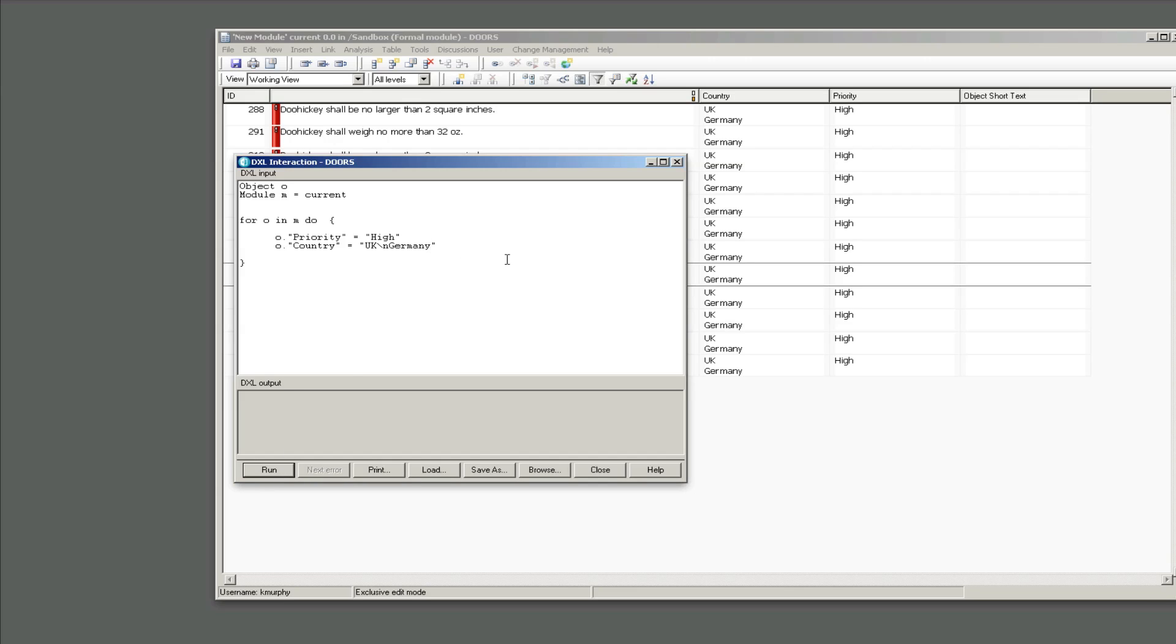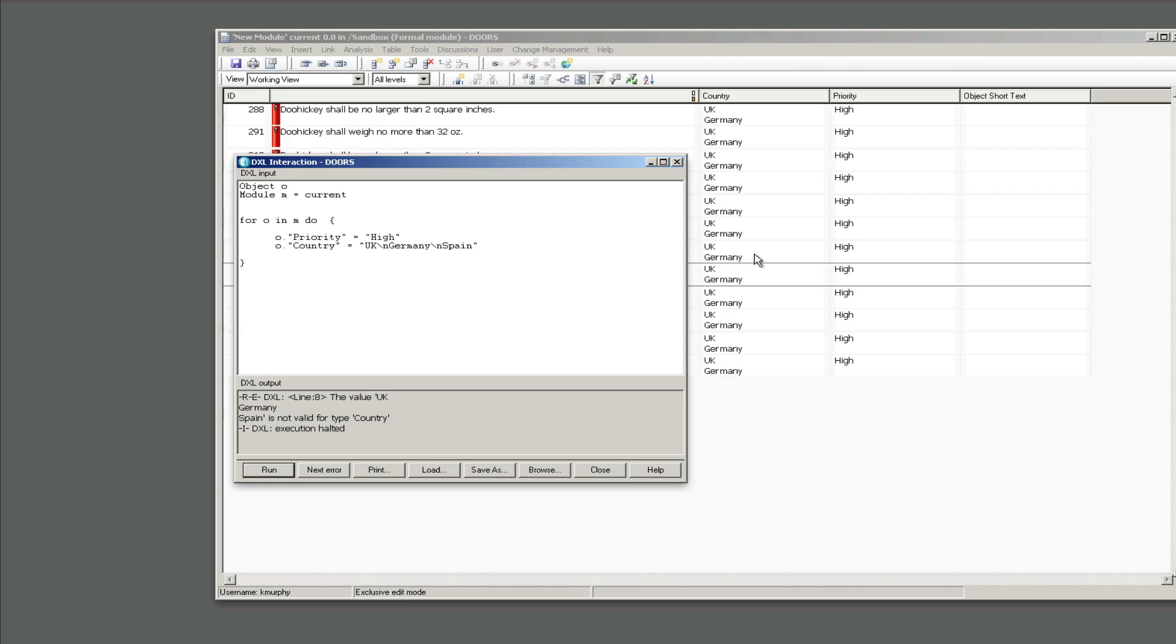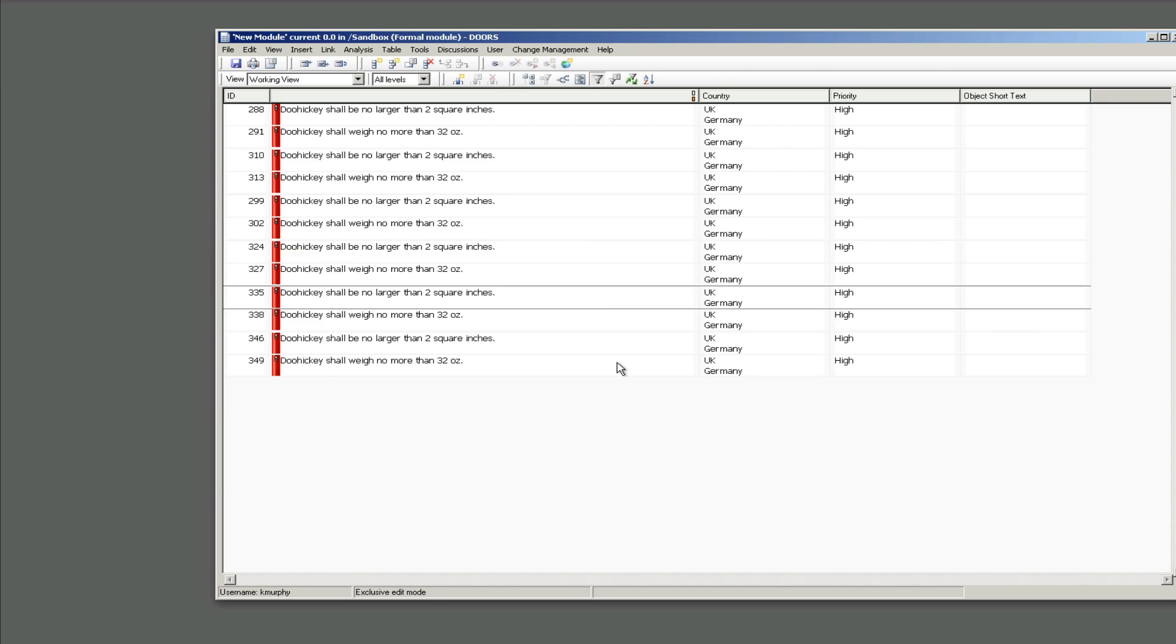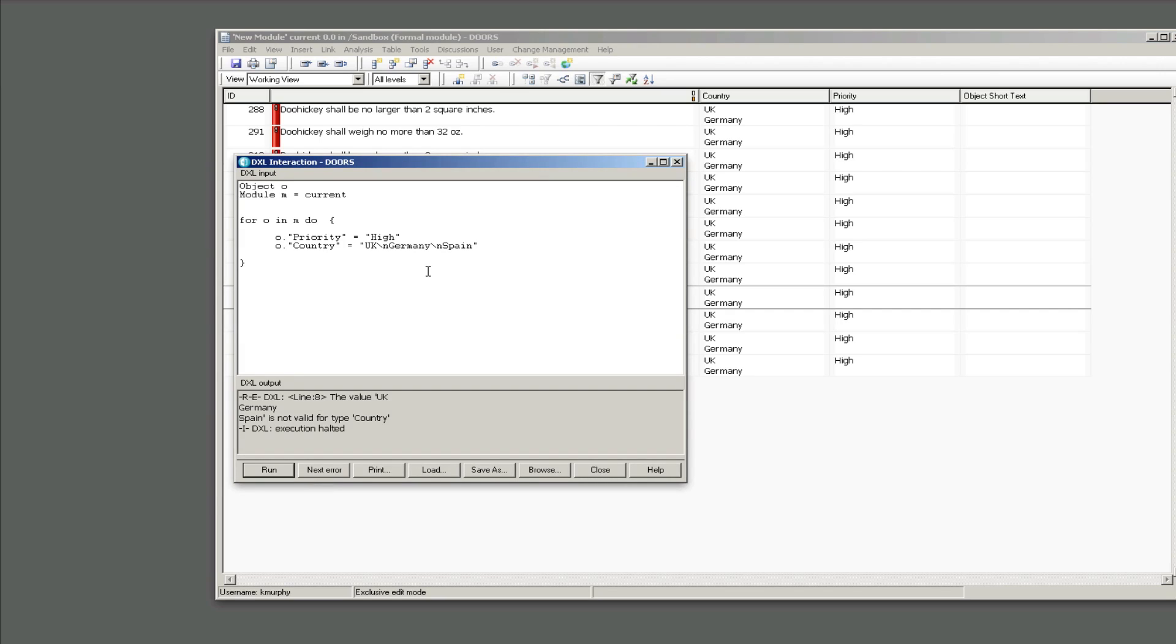Now if I try to set a value here that isn't defined in the enumeration type such as Spain, Spain is not part of our country list, you do get an error and it's a little more cryptic. It would be nice if it said Spain is not a valid type for country but it doesn't. So if you get an error like this be sure to check the list, maybe you just misspelled something or maybe you added something that wasn't there. So in this case the way to fix this is to remove Spain and we'll go ahead and we'll put in Australia.